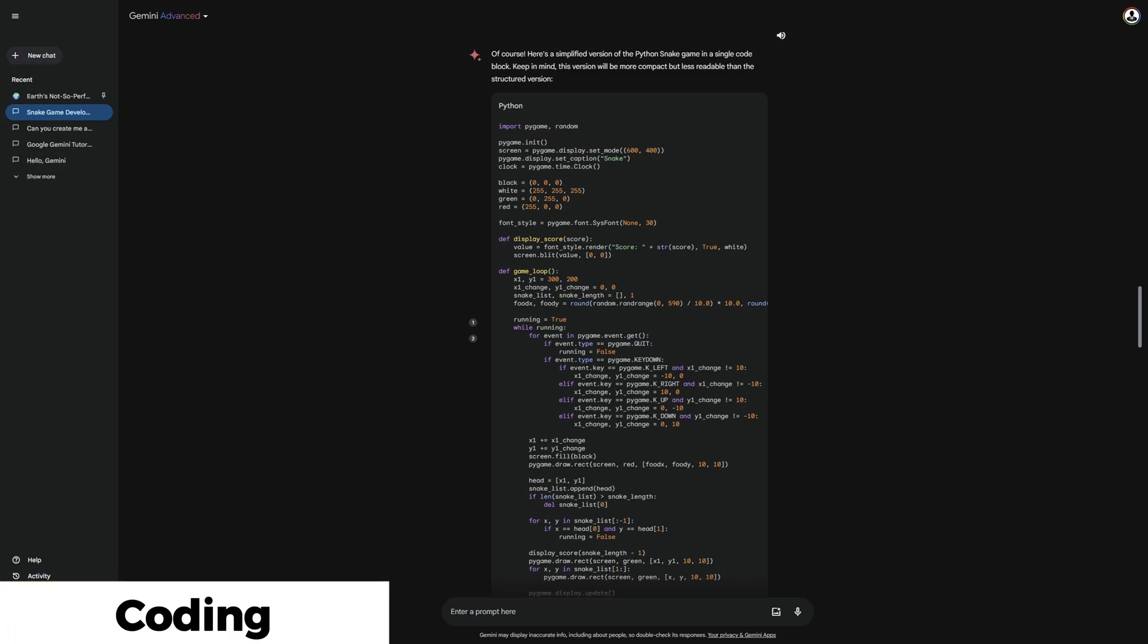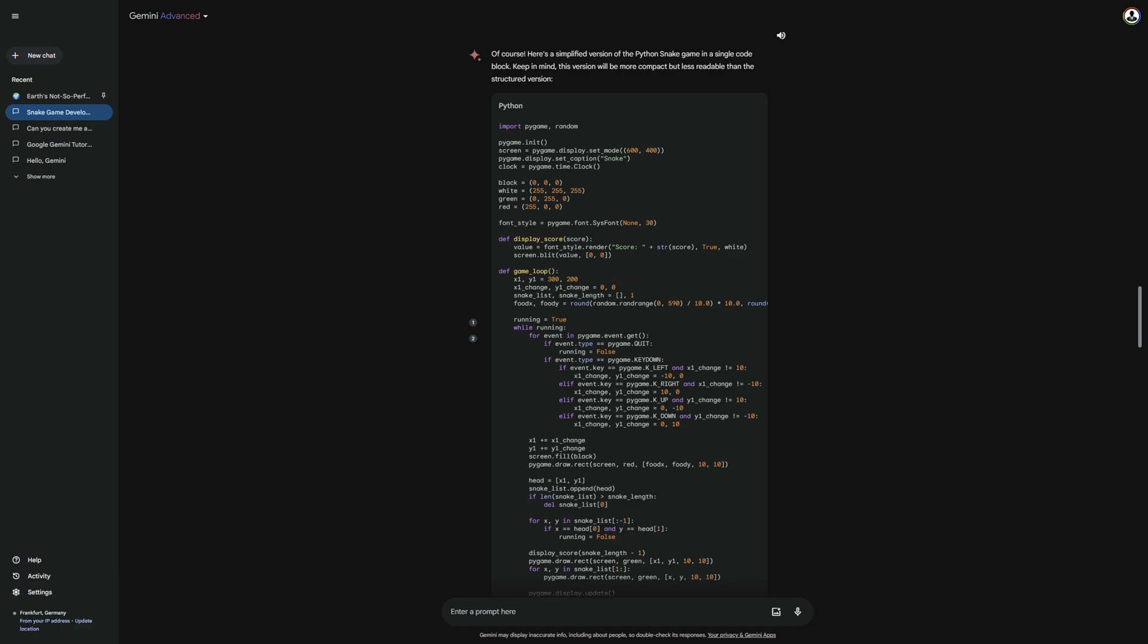Regarding coding, it is currently limited to handling minor tasks, offering assistance with small issues. However, it is prone to making numerous mistakes, so waiting for updates might be necessary. Nonetheless, I recommend giving it a try to see if it proves helpful for you.